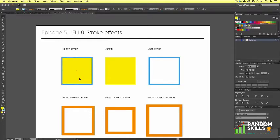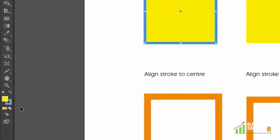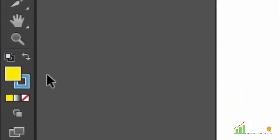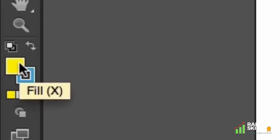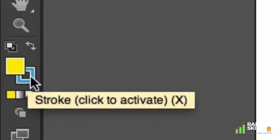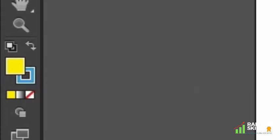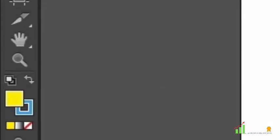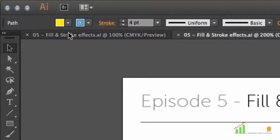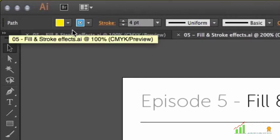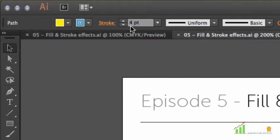Our first example on the far left is a vector with both a stroke and fill color applied. If we select this vector with the selection tool and look closely at the bottom of the tools menu, we can see what's applied. The fill color, the top square is yellow, and the stroke color, the outline square behind, is blue.